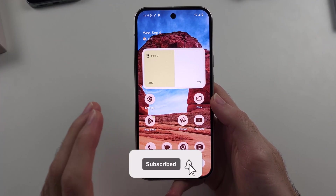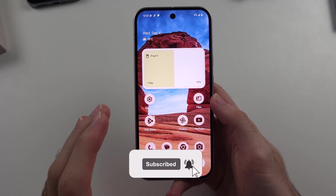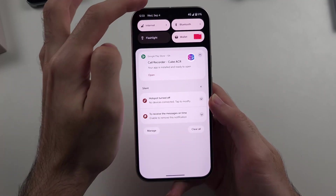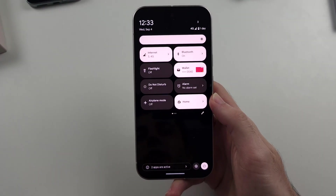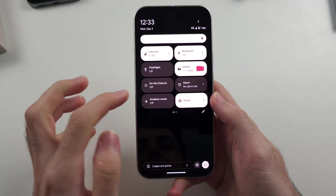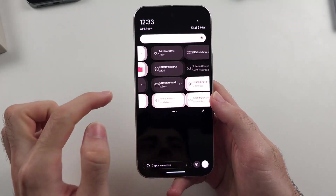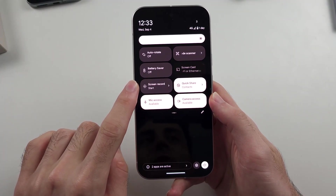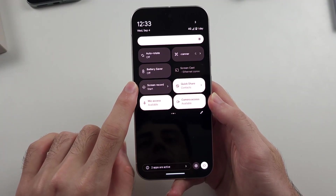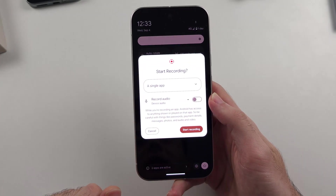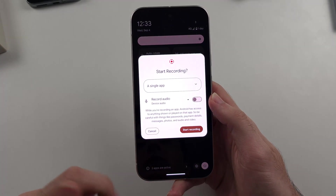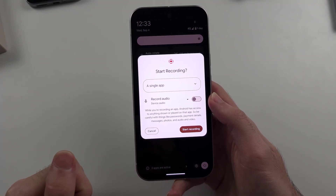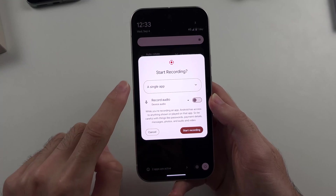In order to screen record in the Google Pixel 9, we are going to swipe down from the top of the screen twice, then we will swipe to the left and we see the screen record option, and we'll tap on the screen recorder and then we'll see the start recording option for Google Pixel 9.